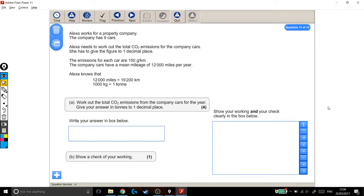We're looking at another level 2 functional skills exam question, and for this one, there's a lot of information that we have to sift through to work out what it is we actually need to do.